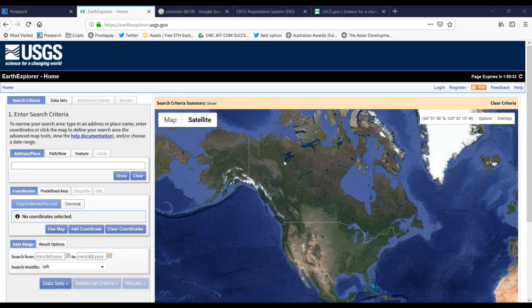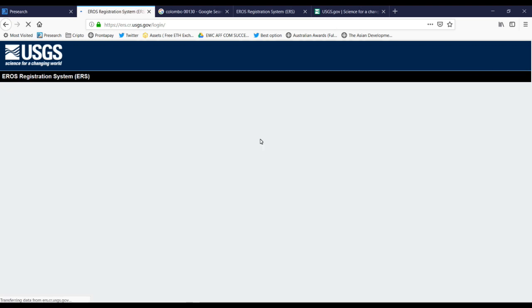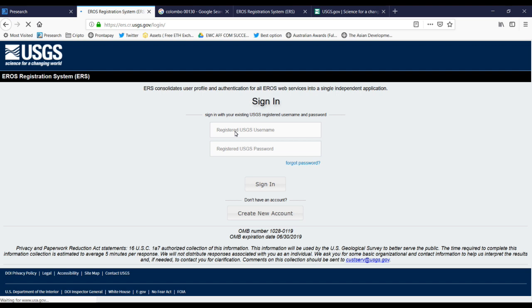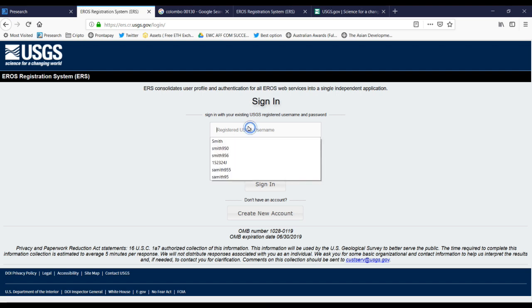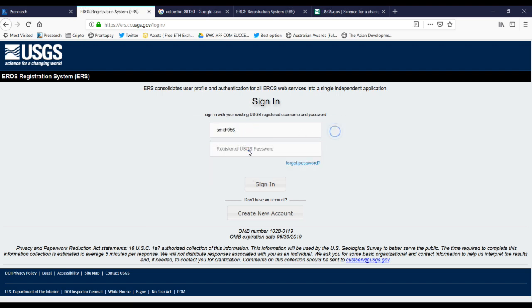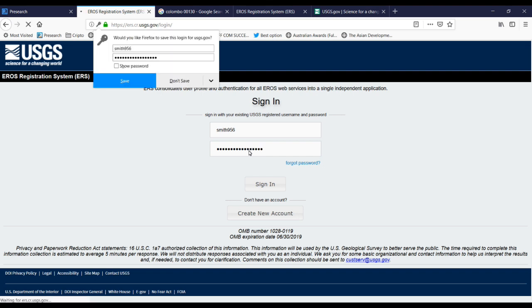Now I have completed my account. Now I want to log into the website. I will enter the username and then the password here, and then sign in.